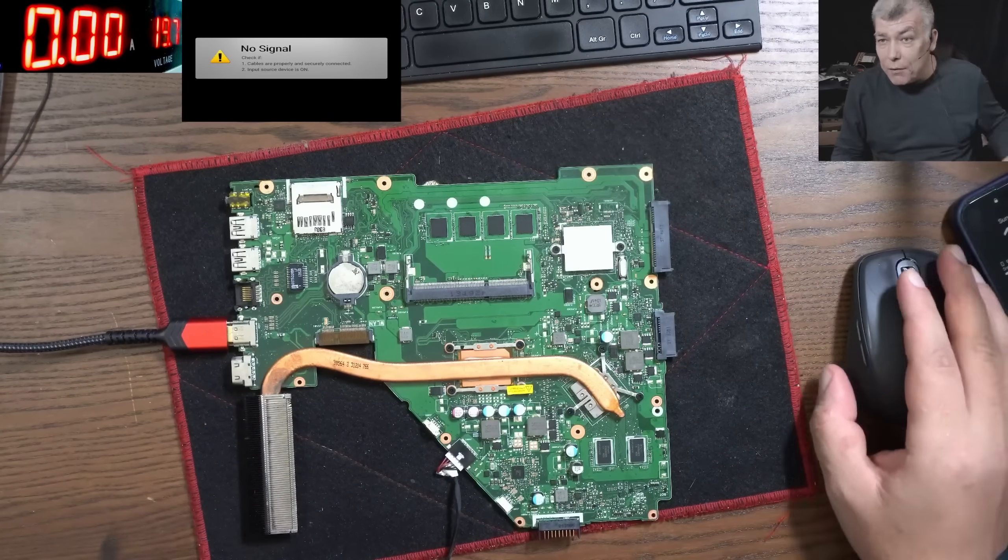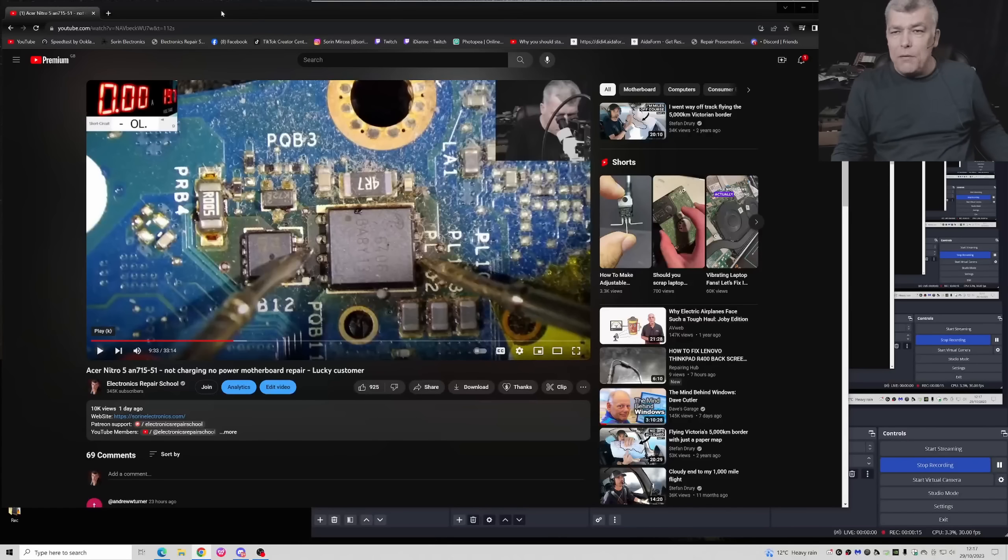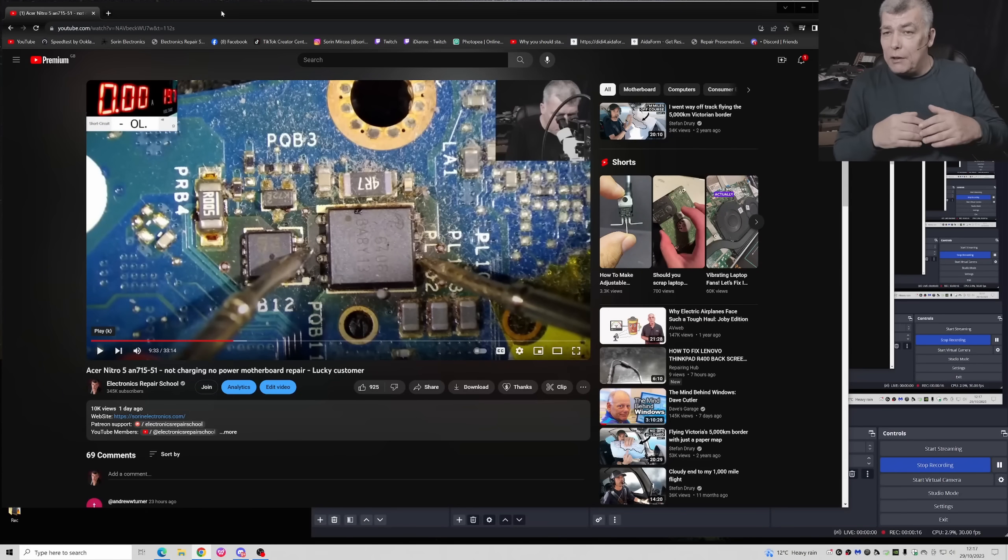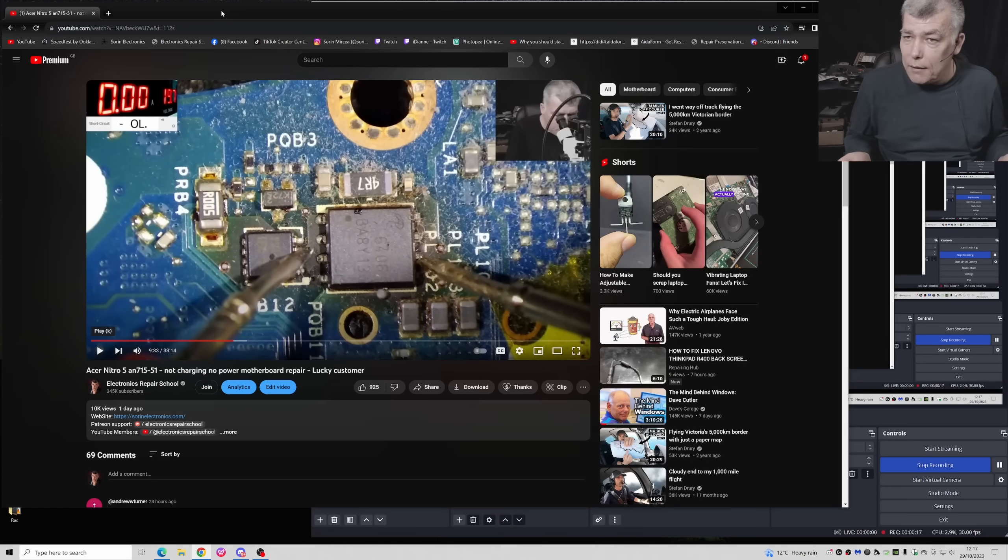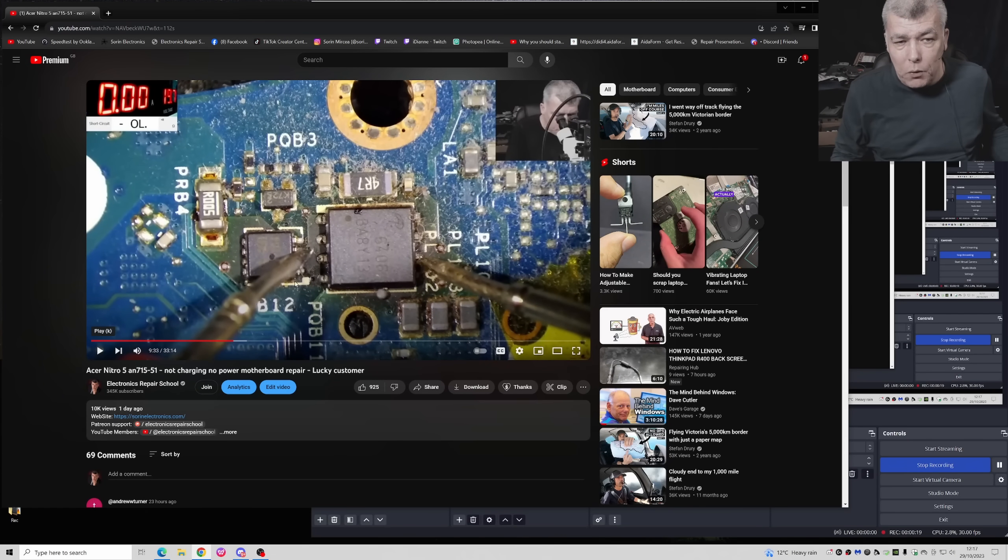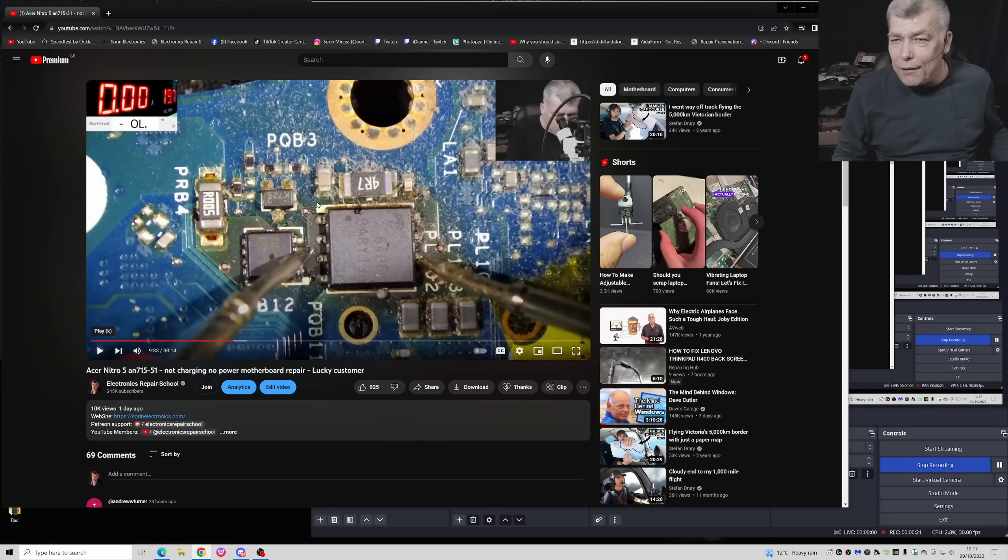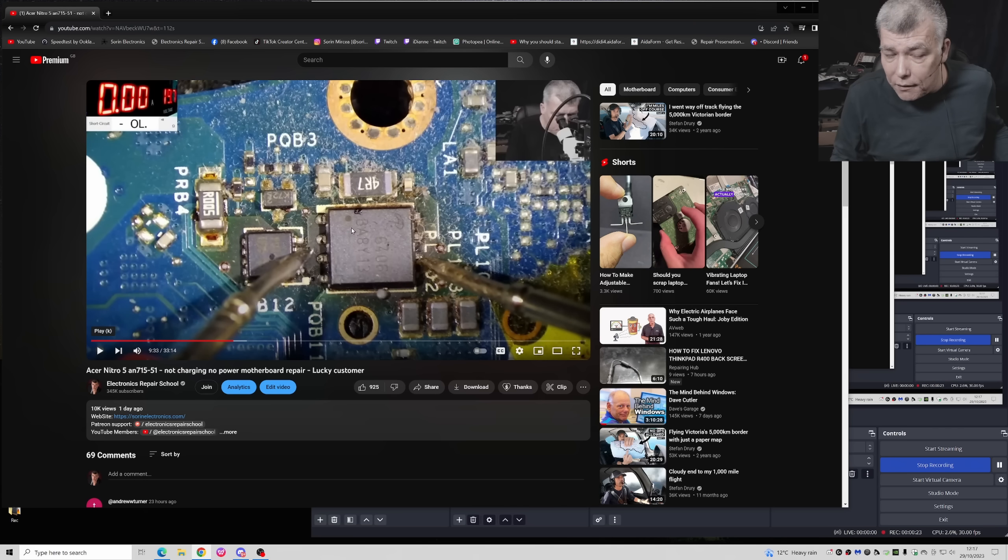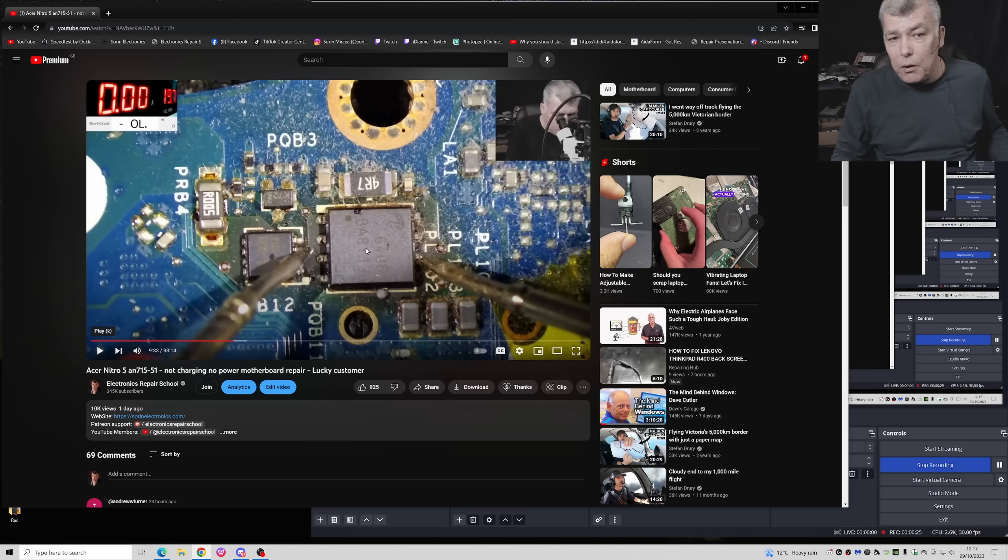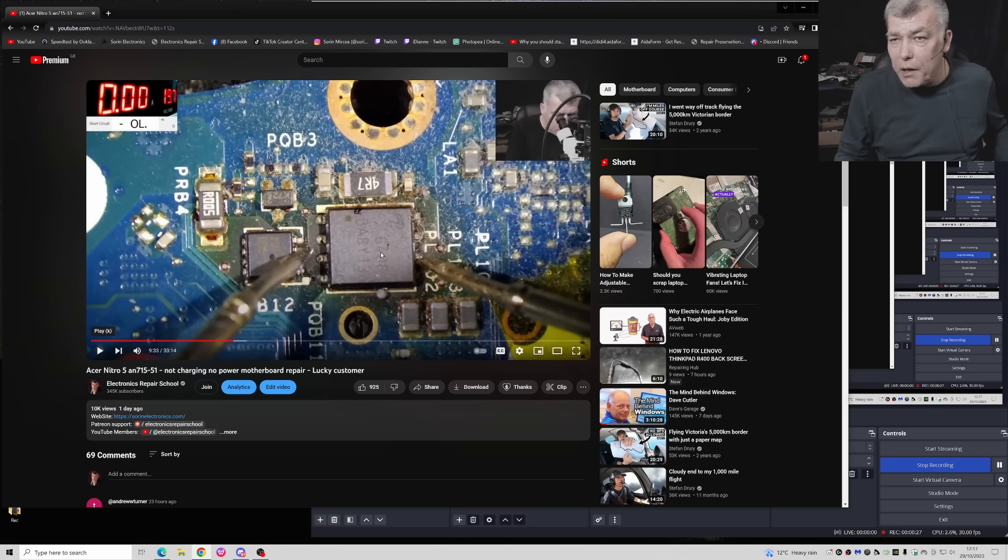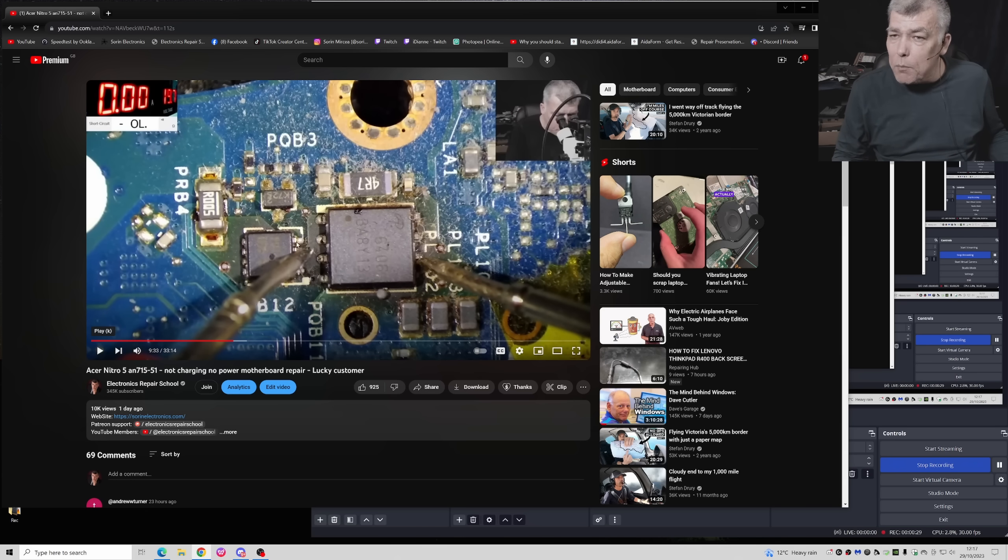Remember my last video? In the last video we found on the Acer Nitro 5, we found two MOSFETs which you can see that the whole area is burned. And one MOSFET got shorted probably because of too much heat. But why those MOSFETs are getting burned?